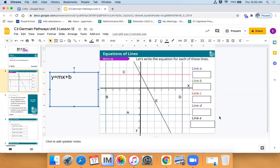Let's take a look at what some of these equations would be. When we're writing these equations, we want to make sure we're giving the value that it hits, but we also want to make sure we're writing y is equal to or x is equal to. So Olivia, for the first one, why did you say y is equal to for that one?